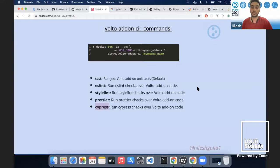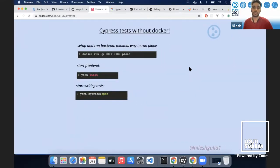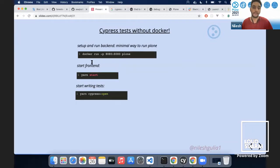This is how Volto does this. If you don't want to use Docker, you can always run locally — start the backend container, start the frontend, and then start writing tests with `cypress open`.